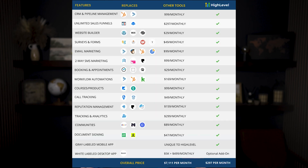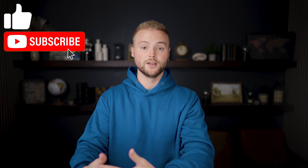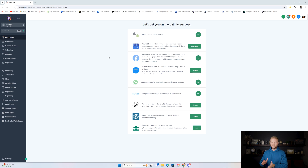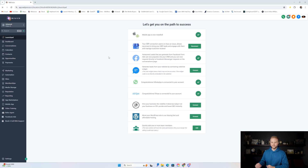Go High Level has a million different features and it can become really hard to know which features to use for your own business or which features to offer to your clients. I'm going to show you all the features you absolutely need for your own business and the features you'll want to offer to your clients. I'll start with the absolutely necessary features, then show some nice-to-have bells and whistles.